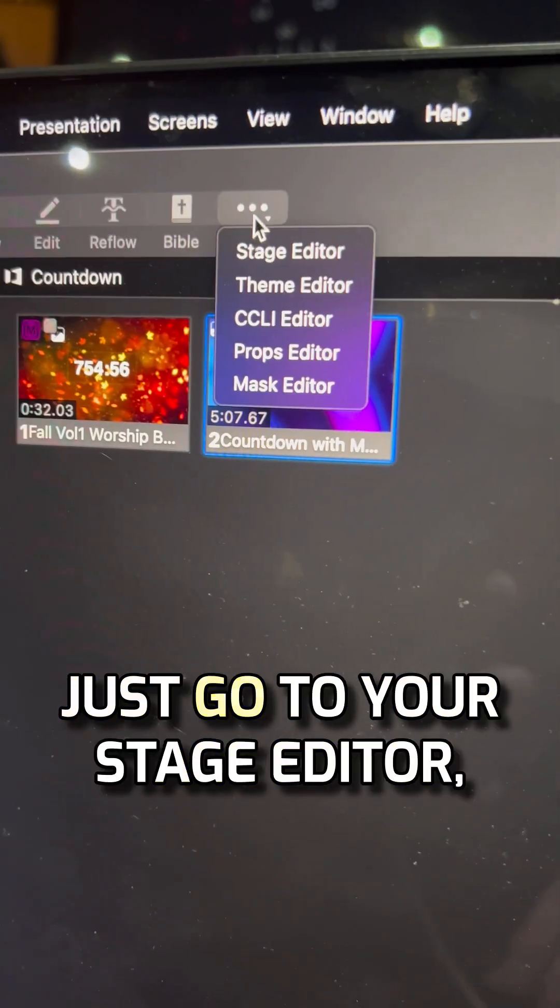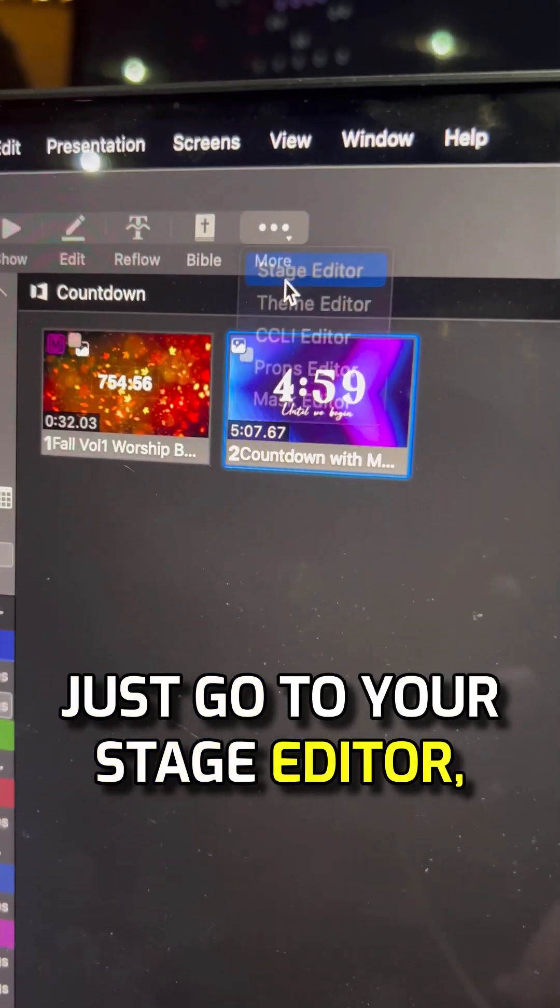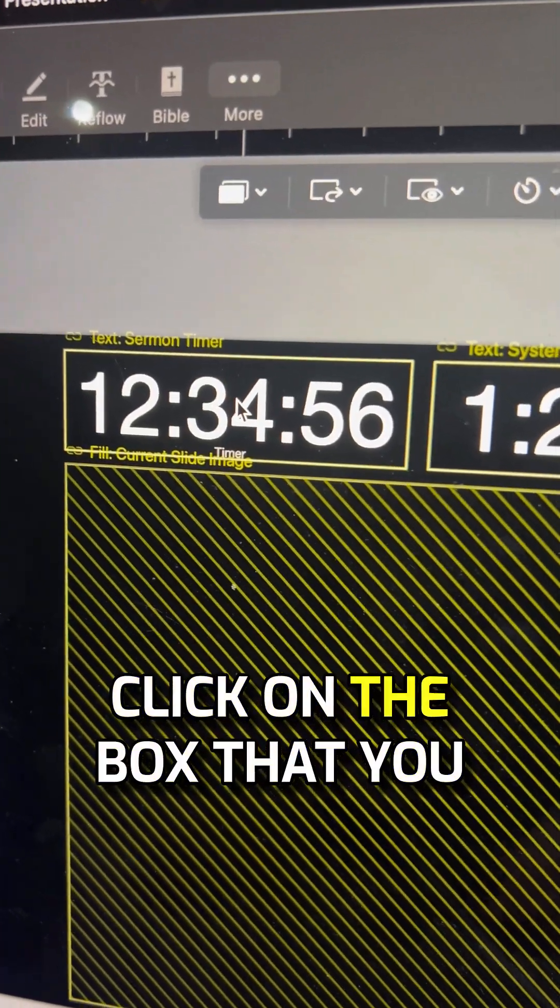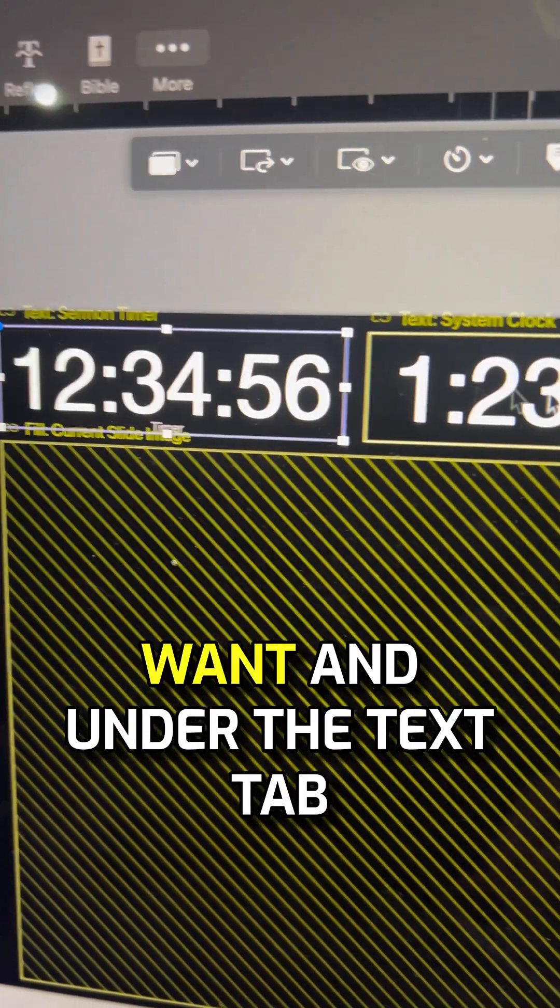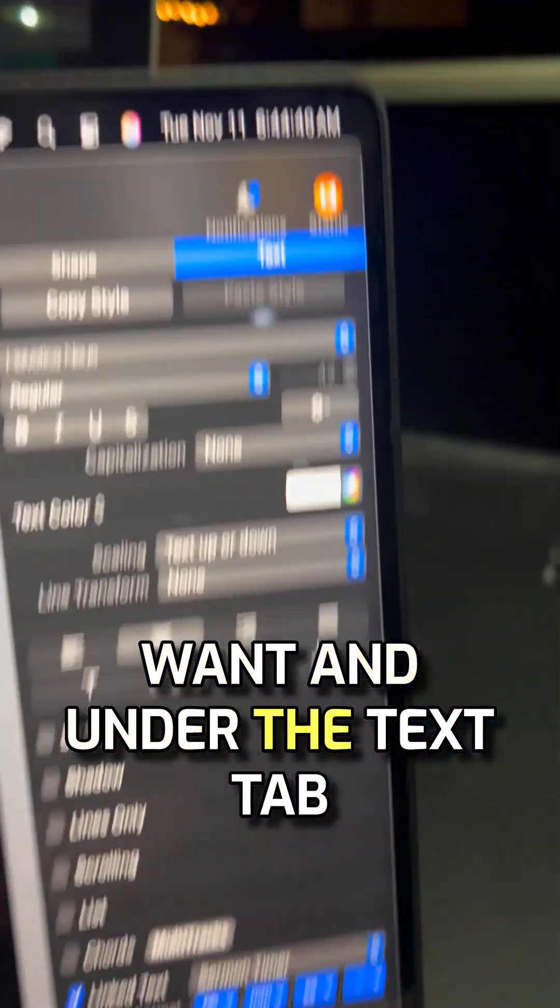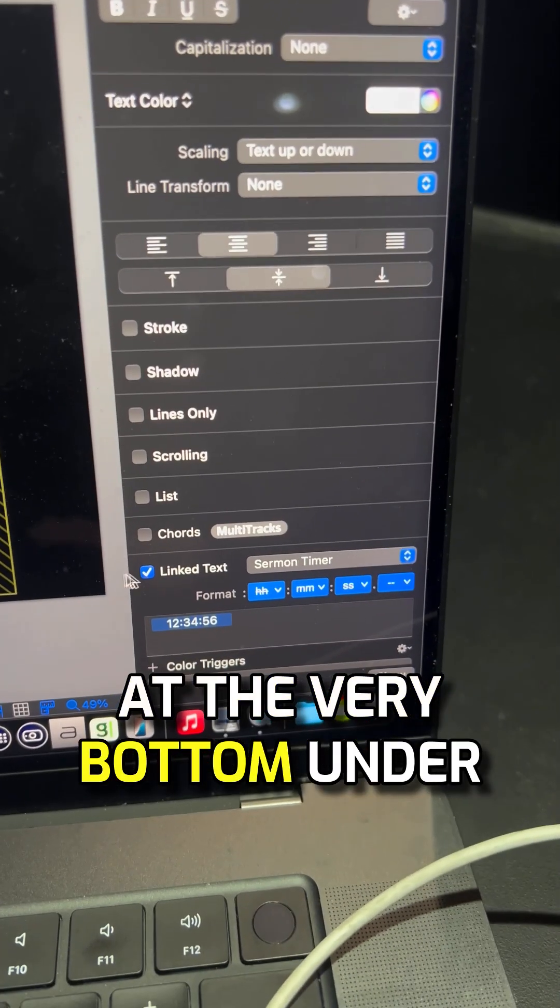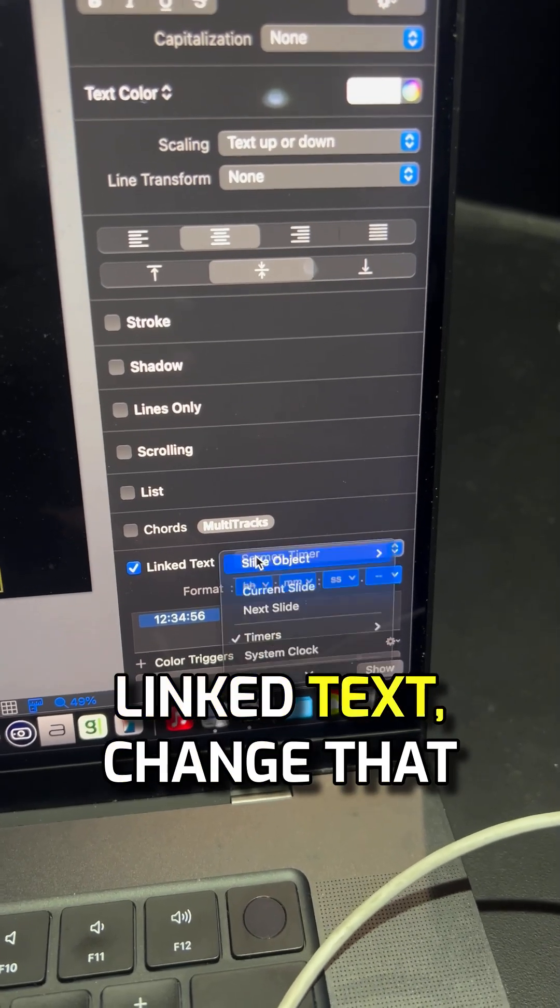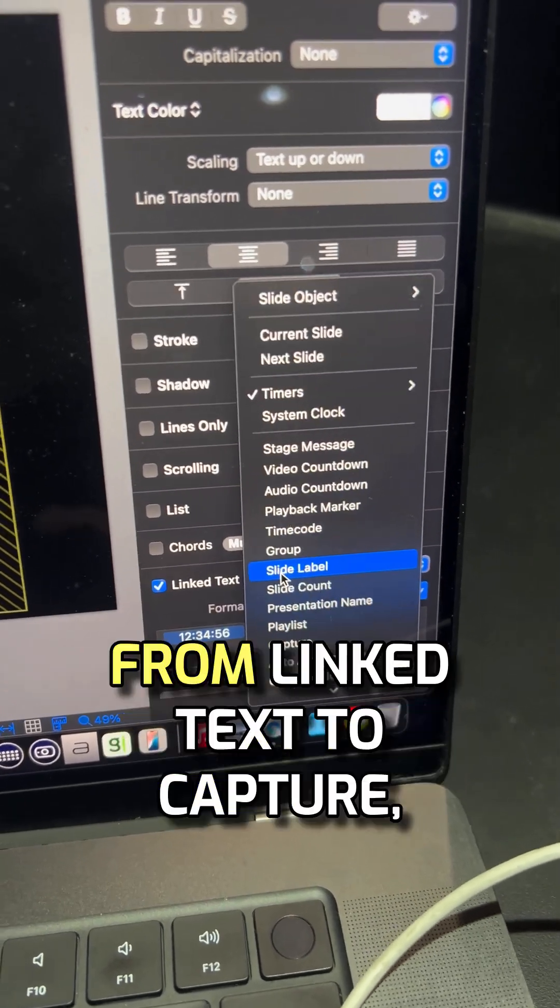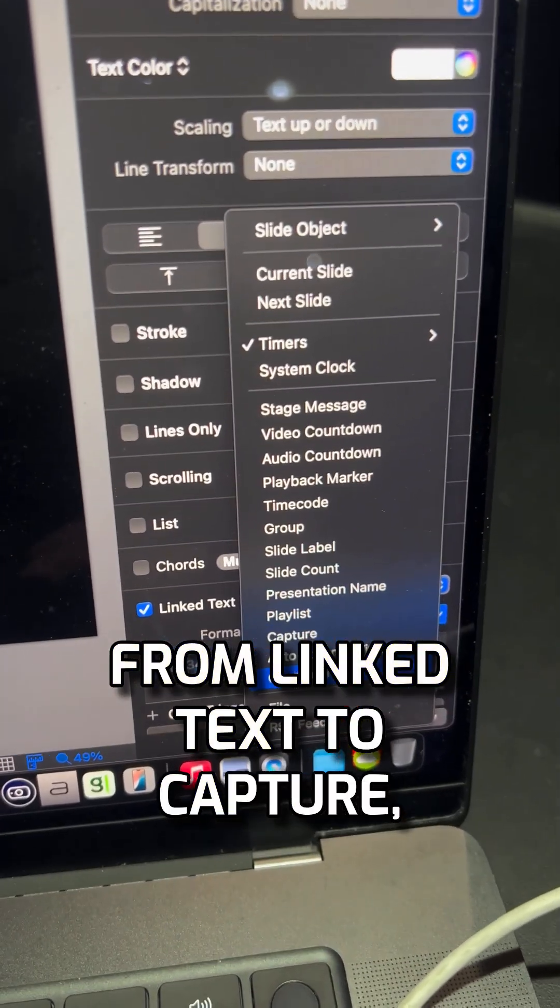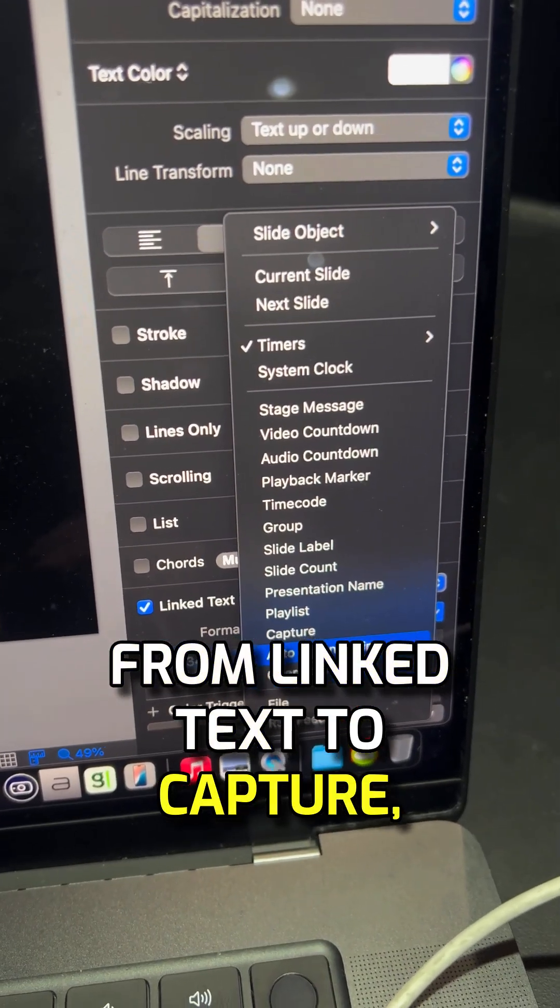Well, that's simple. Just go to your stage editor, click on the box that you want, and under the text tab at the very bottom under linked text, change that from linked text to capture.